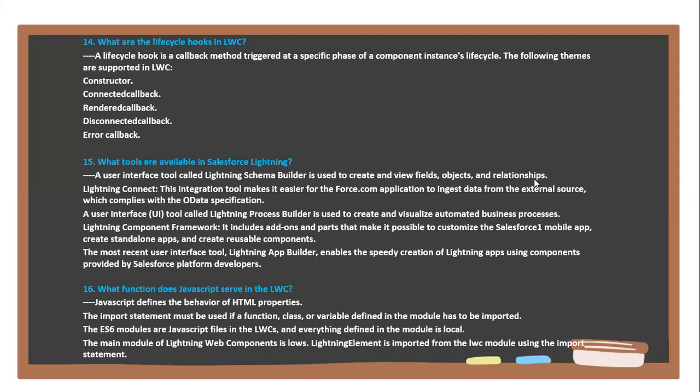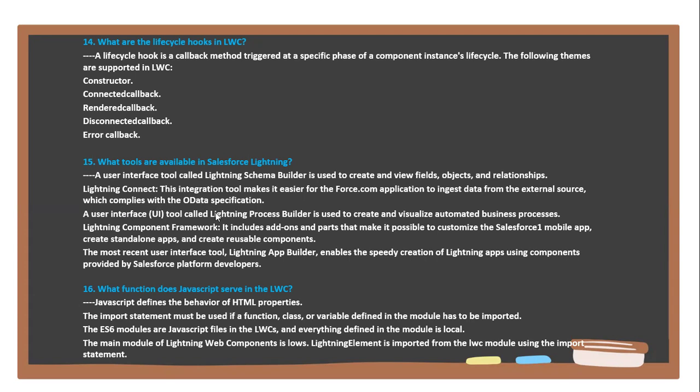Next question: What tools are available in Salesforce Lightning user interface? Tools for Lightning include Schema Builder, which is used to create and view fields, objects, and relationships. Lightning Connect, an integration tool, makes it easier for Force.com applications to integrate and ingest data from external sources which complies with data specifications.